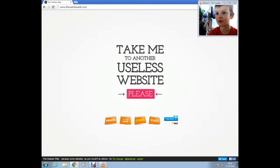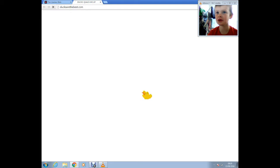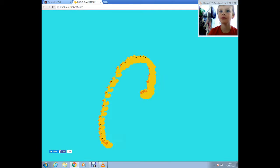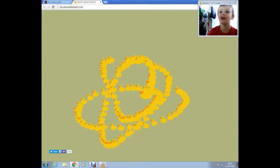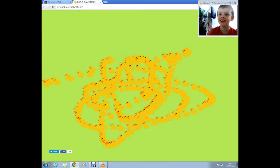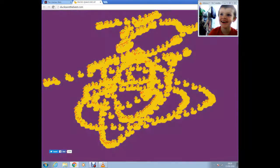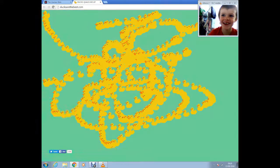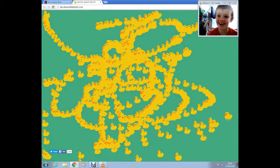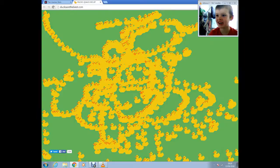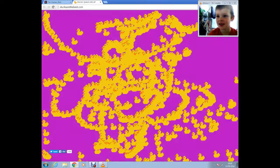Okay, next one. Let's see what we've got here. Oh, ducksofthebest.com. Yeah, I love this website.